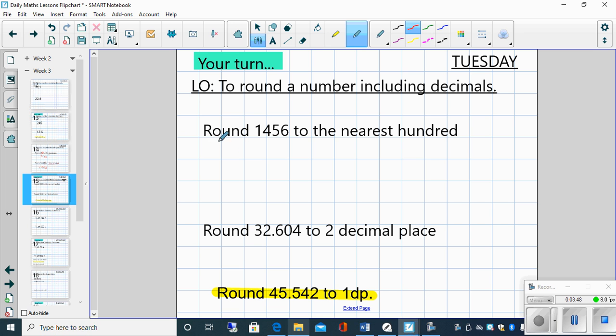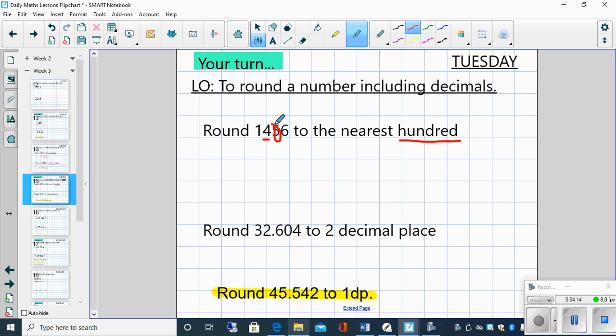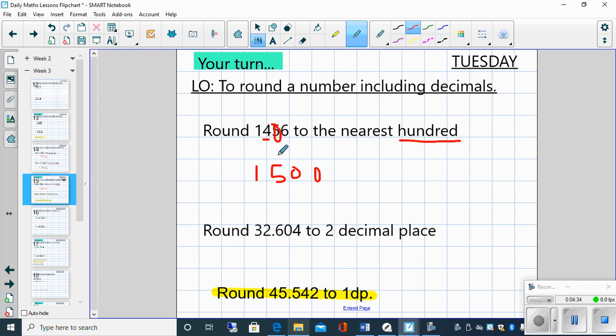So let's start with the top one then: round 1456 to the nearest hundred. First of all we need to identify the digit in the hundreds column. Six is in the ones column, five is in the tens column, four is in the hundreds column, so we underline that. And then the first digit to the right of it is the digit that is going to decide whether this digit rounds up or down. In this instance it's five, we know that if it is a five it needs to be rounded up, so our answer is going to be 1500. Now again children, because four rounded up to five, we need to put a place value holder in for our tens column and also our ones column.